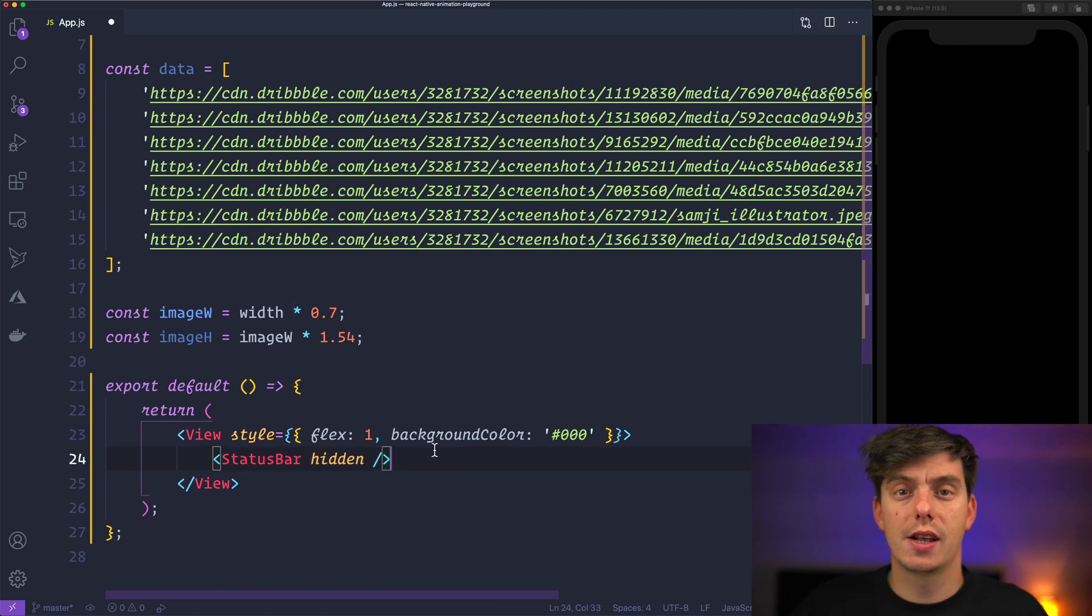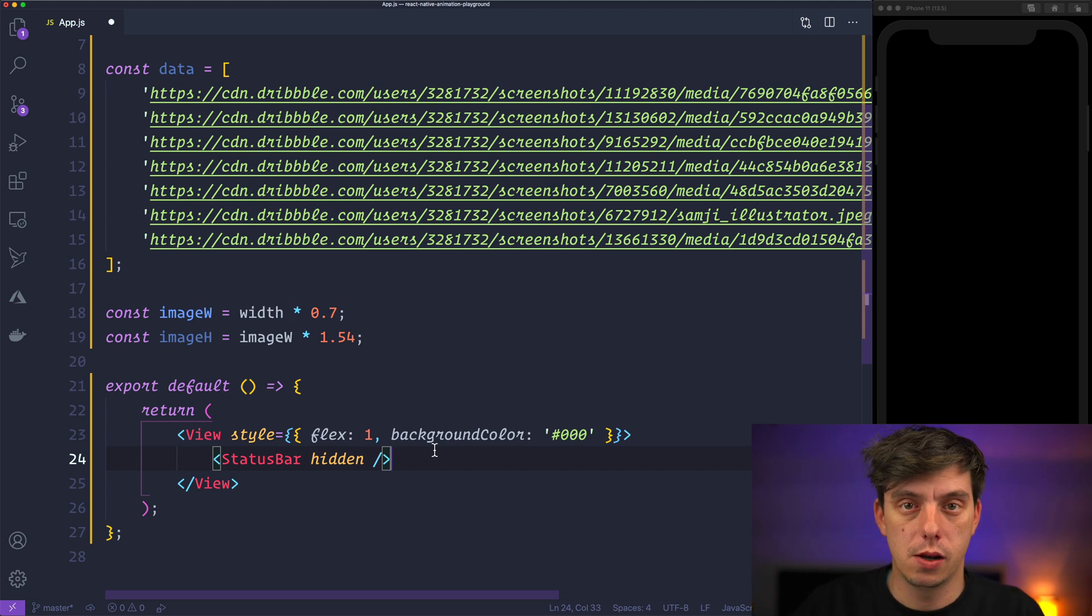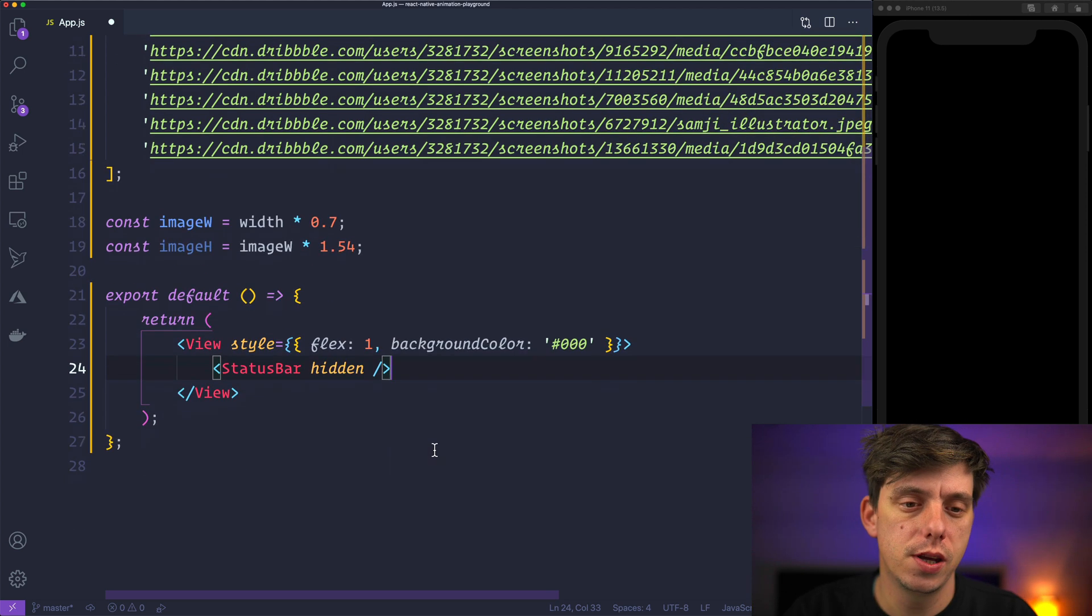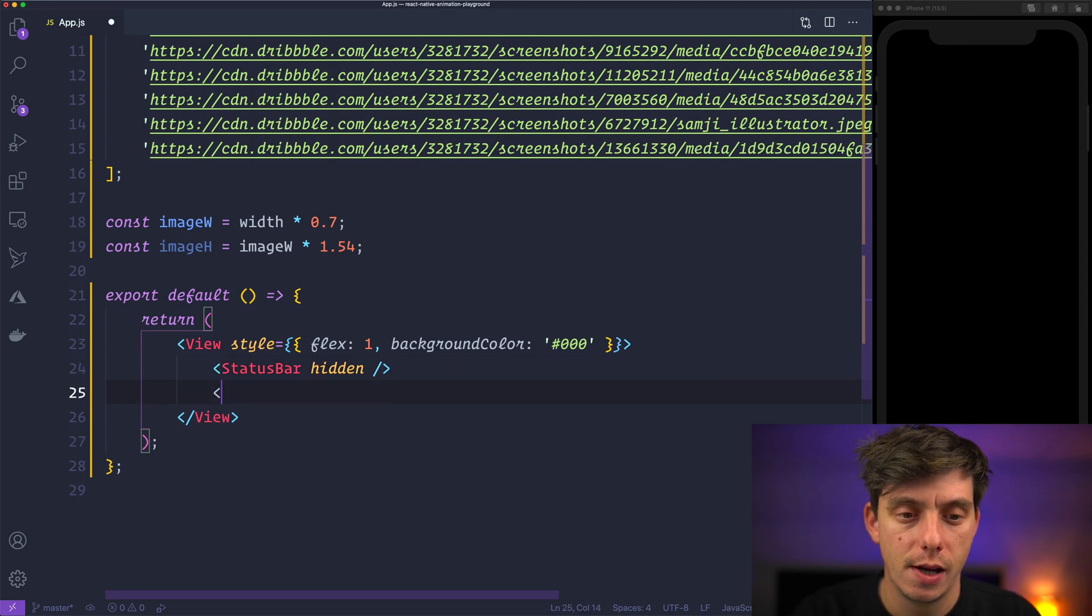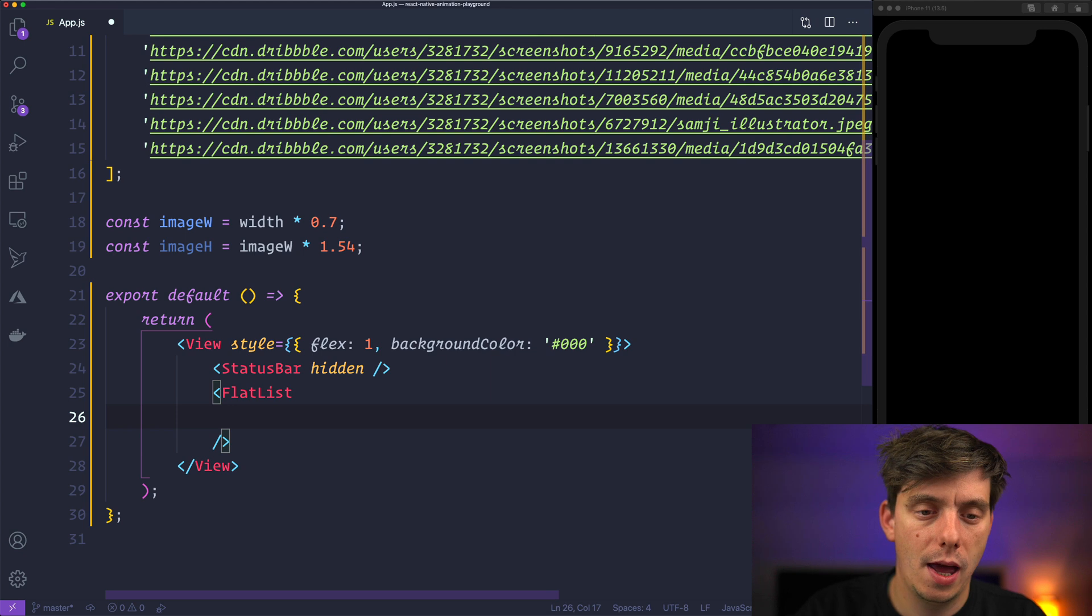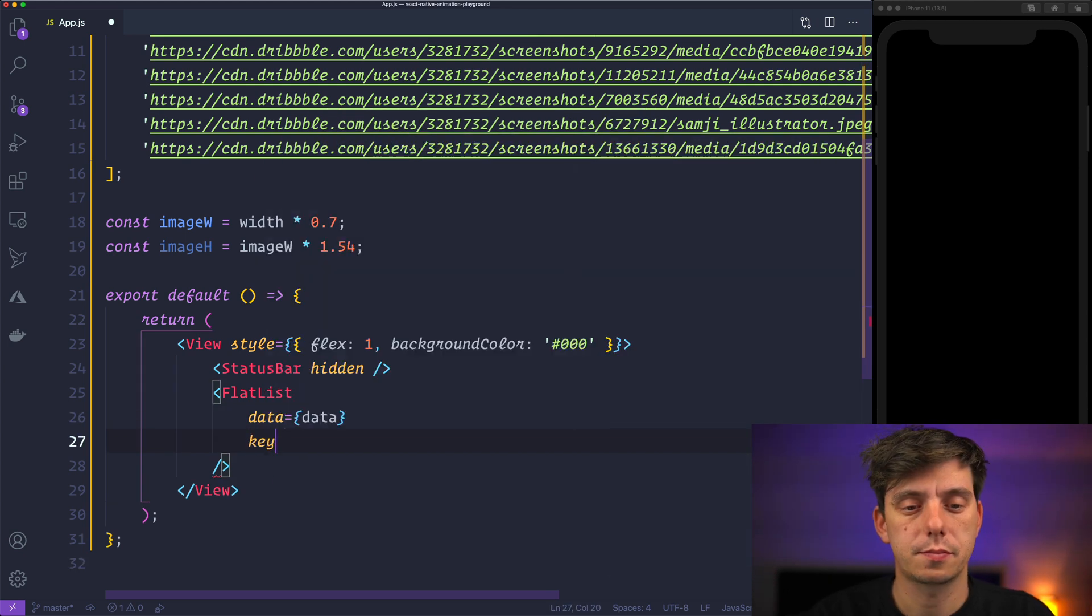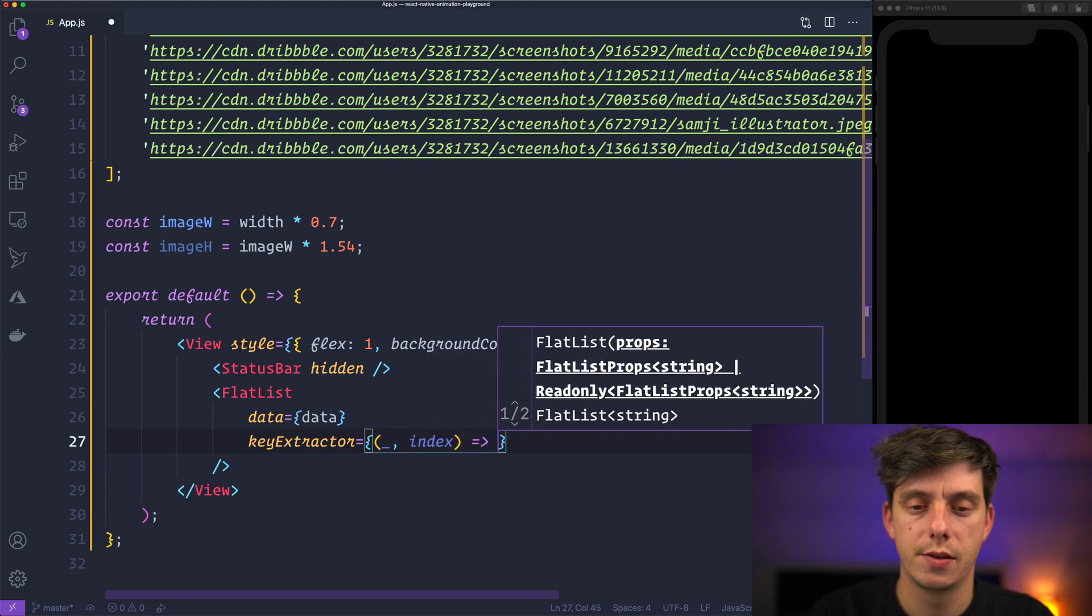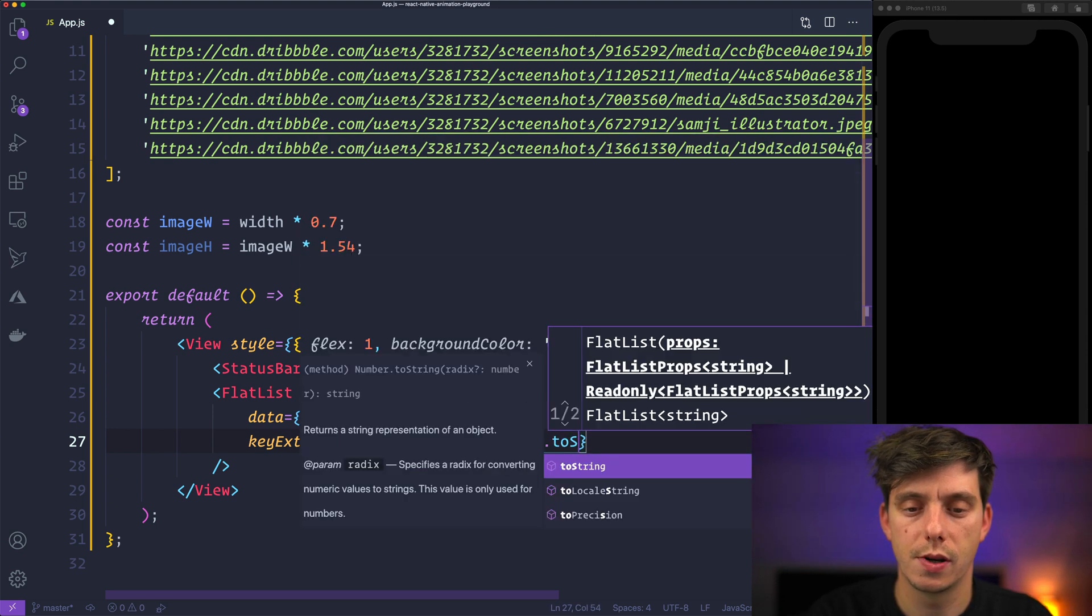The first thing that I like to do is to create the carousel or the Flatlist. So here inside the main renderer, let's render a Flatlist and the data is going to be data. And key extractor, let's grab the index and return index to string.